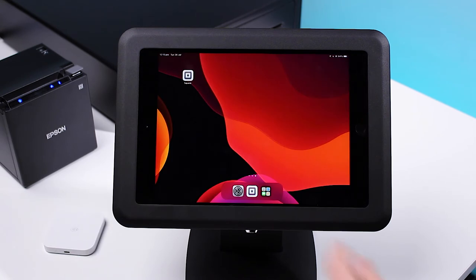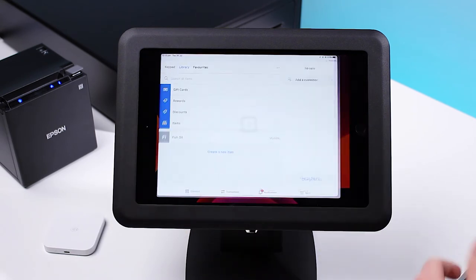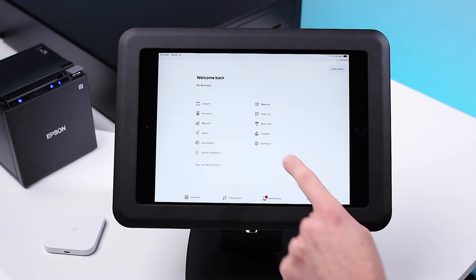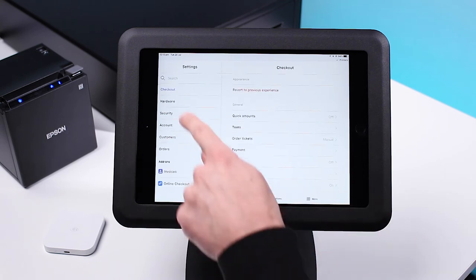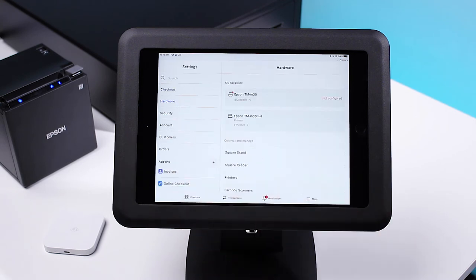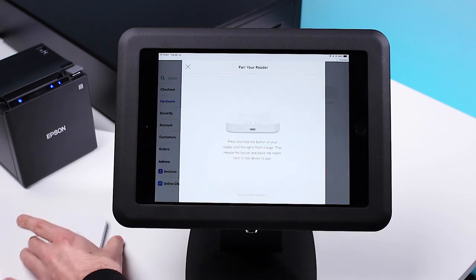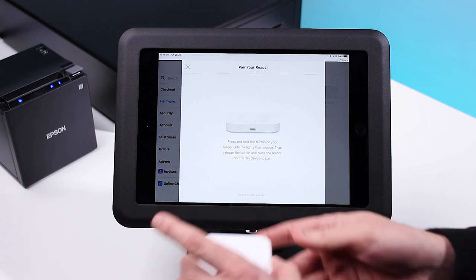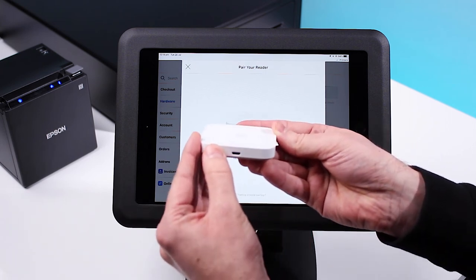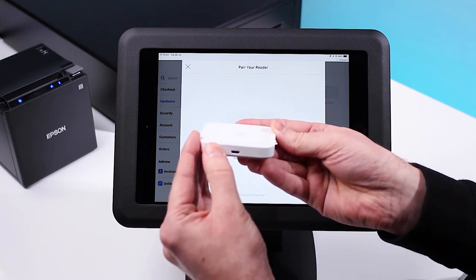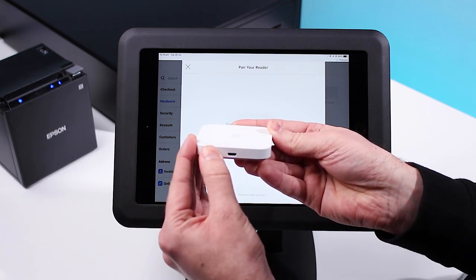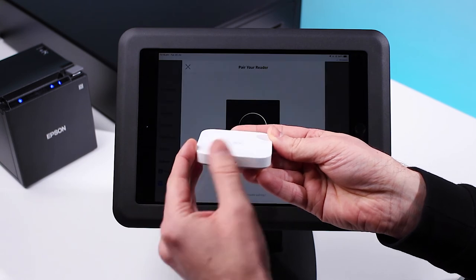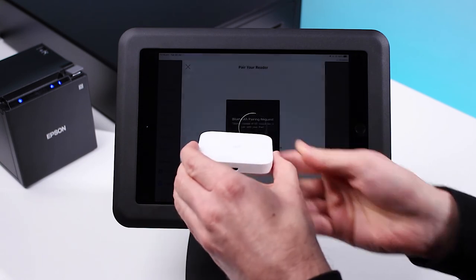To connect your Square Reader, open the Square app, press More, Settings, Hardware, and select Square Reader. Press and hold the button on your reader until the lights flash orange, then release the button and place the reader next to this device to pair.